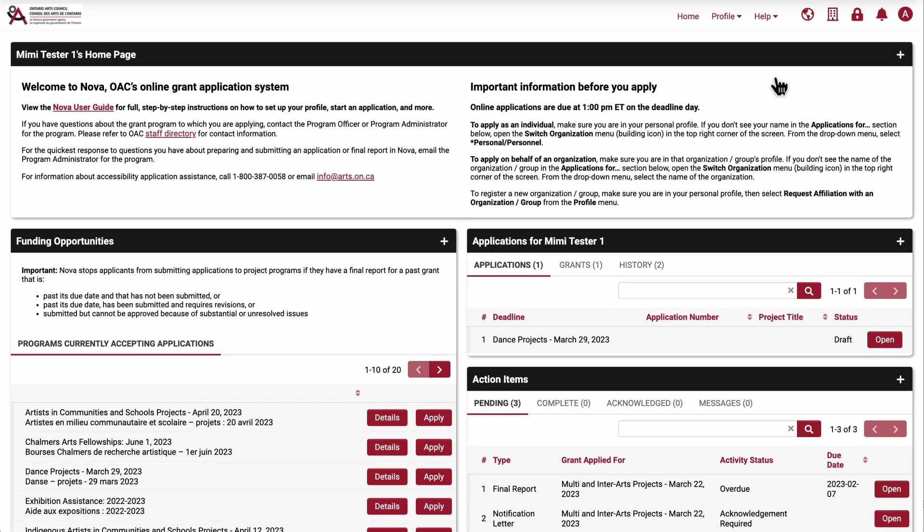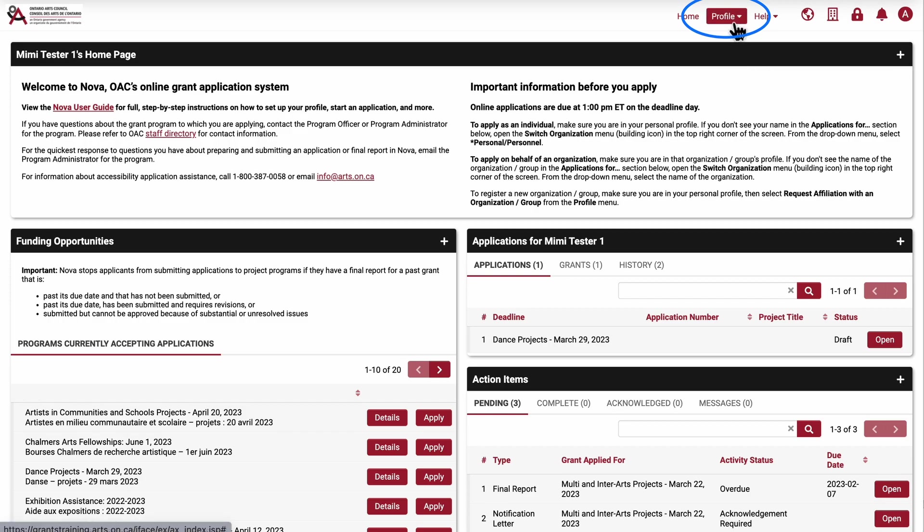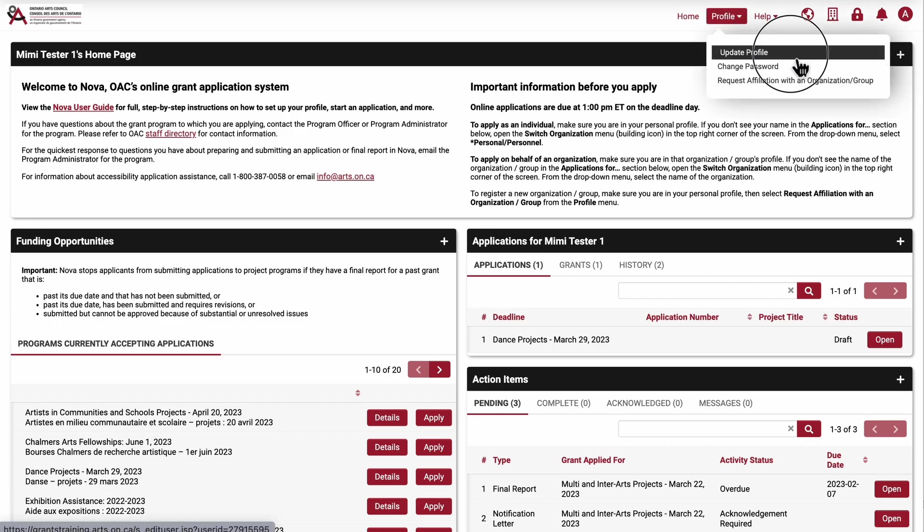Let's take a look at how to update the personal information in your profile. Click on profile in the ribbon across the top of the page, and select update profile.